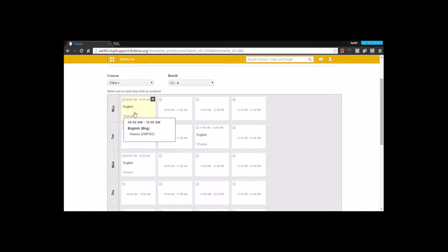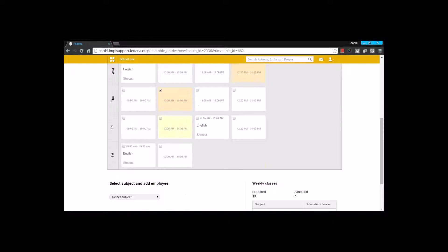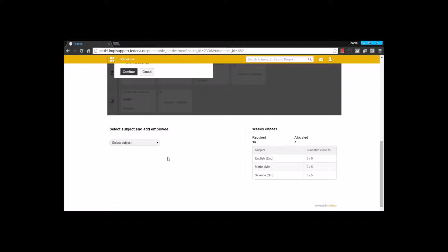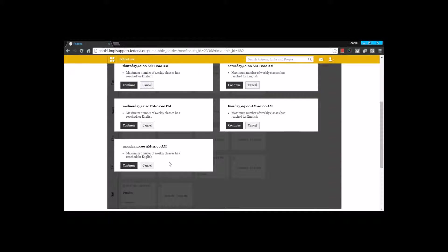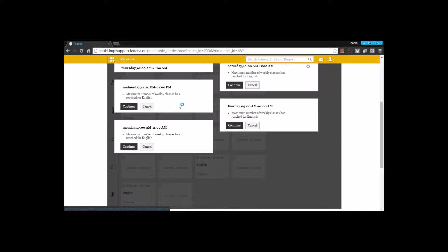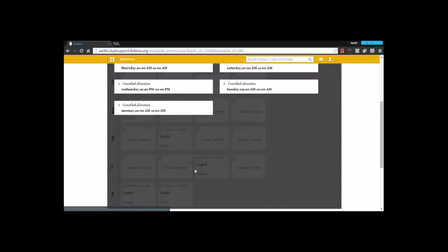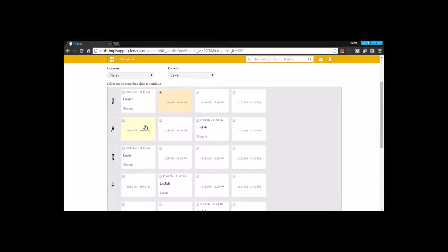As I have assigned the subject English, I can see the employee name and the time duration for the class. The same can be done for other subjects and employees. There is a warning message that pops up when I make an allocation exceeding the criteria set when the subject was created. While creating subject English I gave a maximum period limit, and now I have exceeded it. If I want to continue I can, otherwise I can cancel.